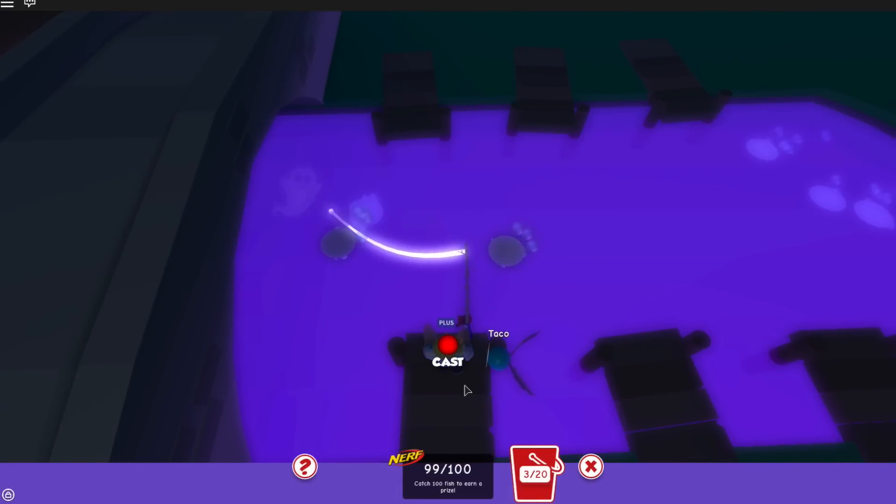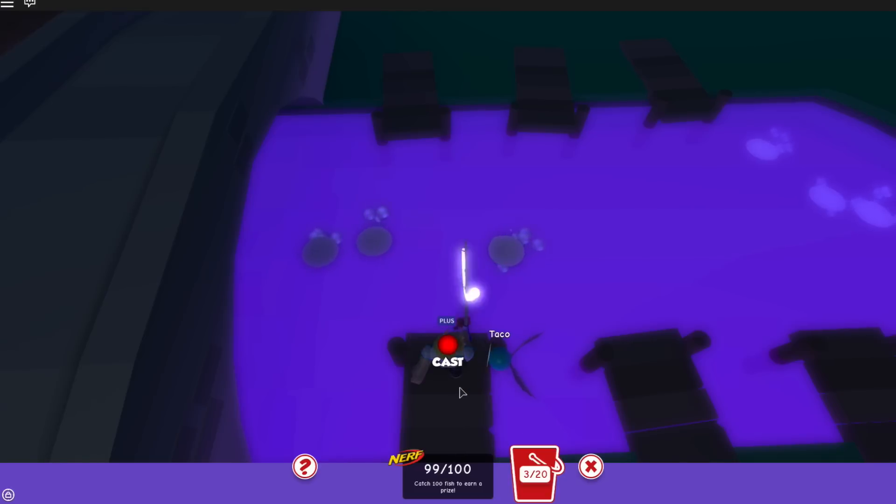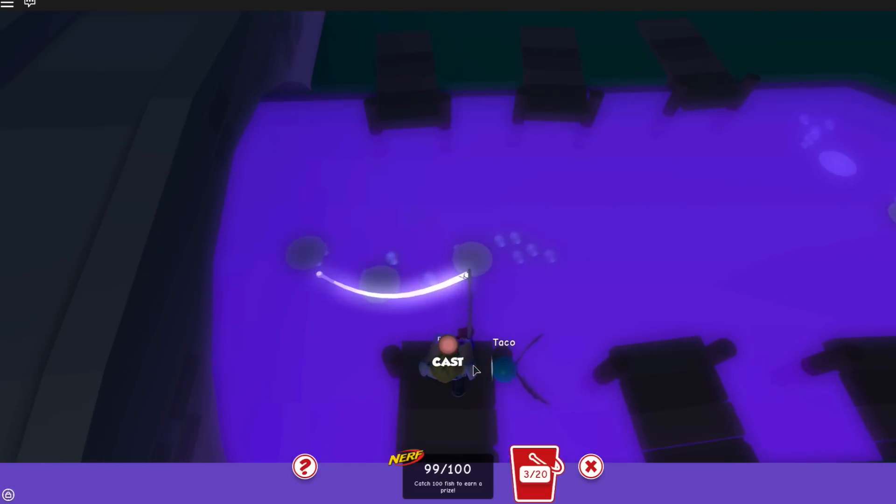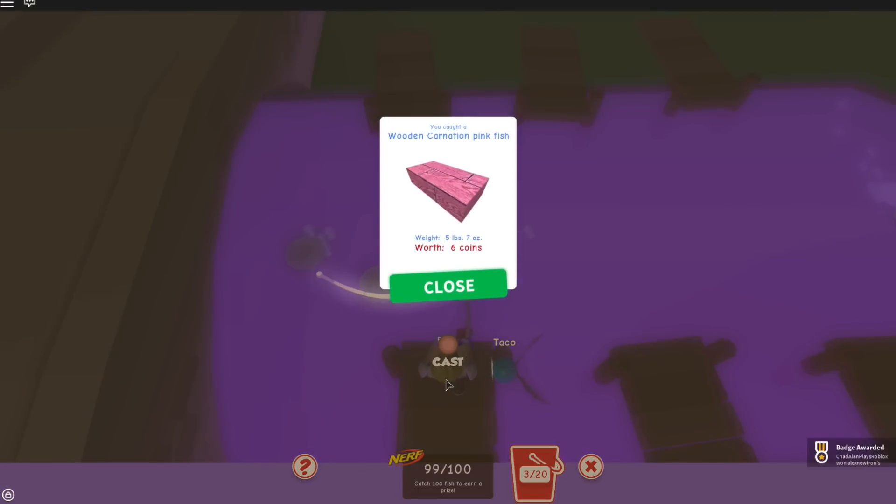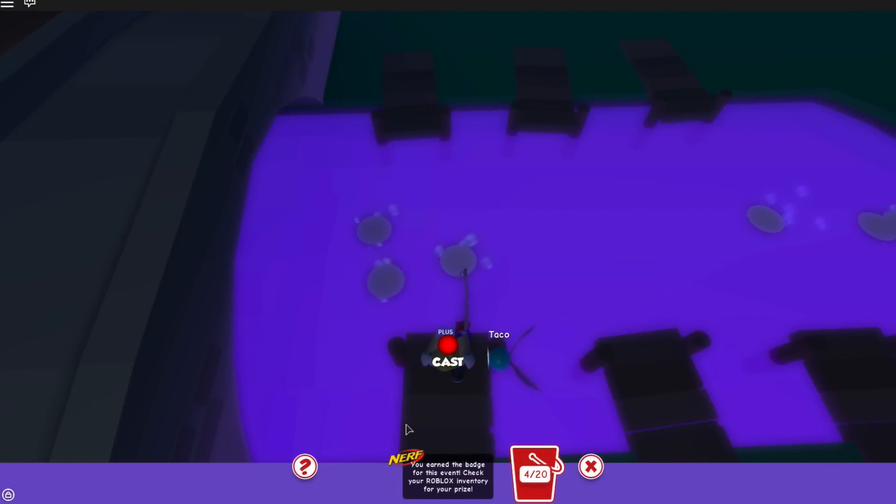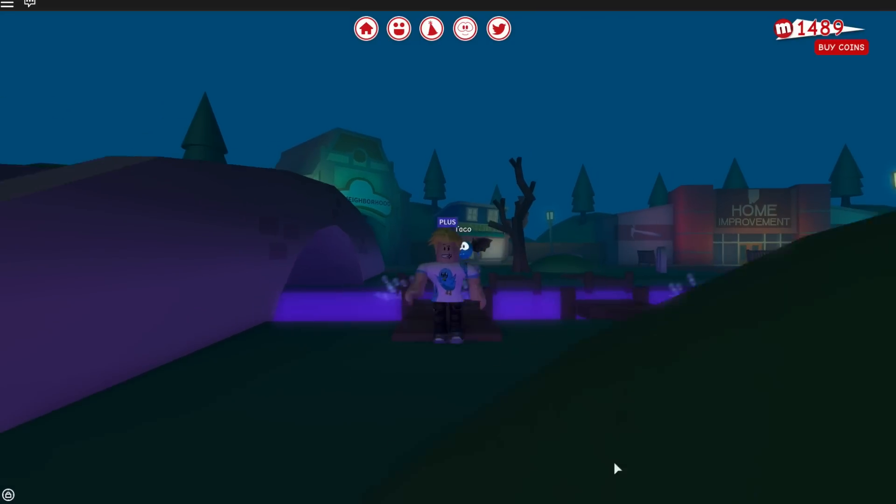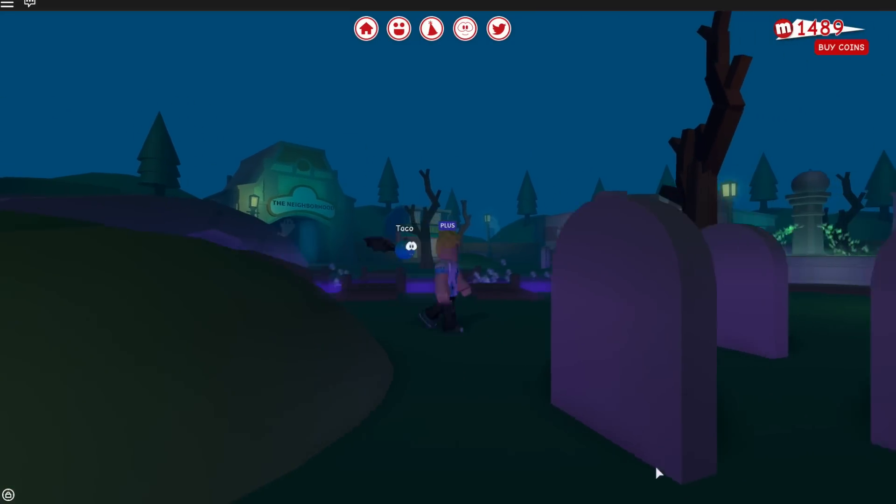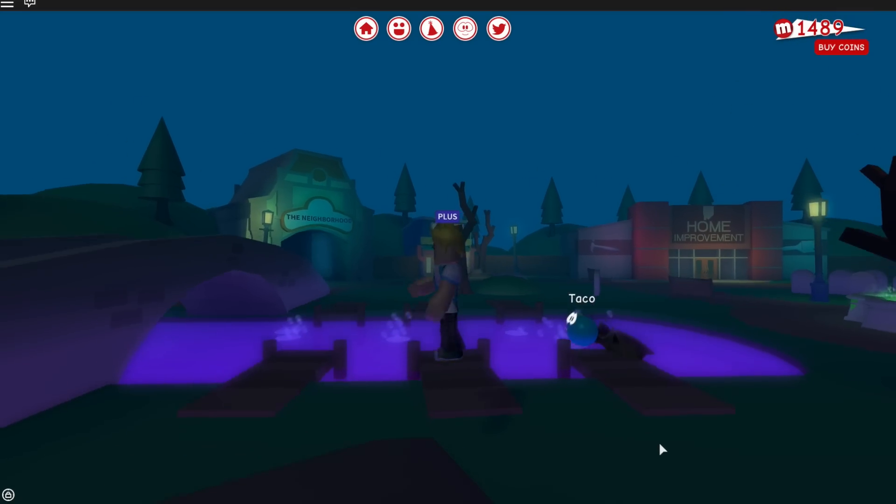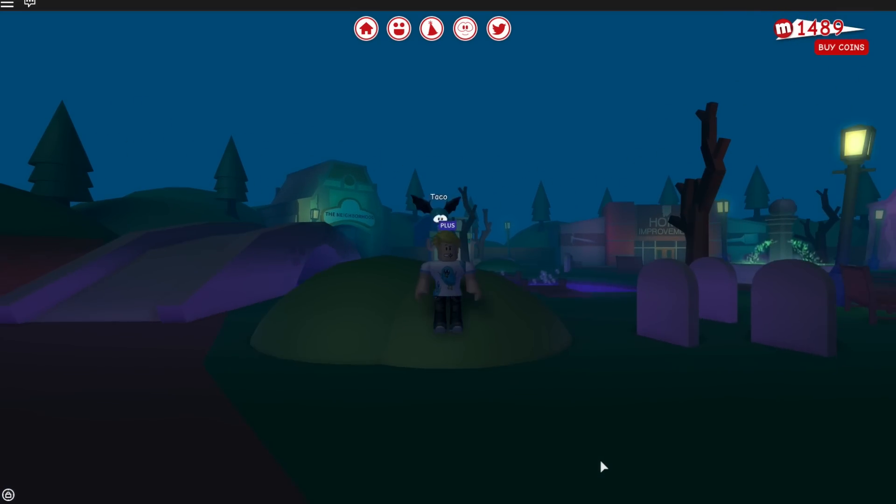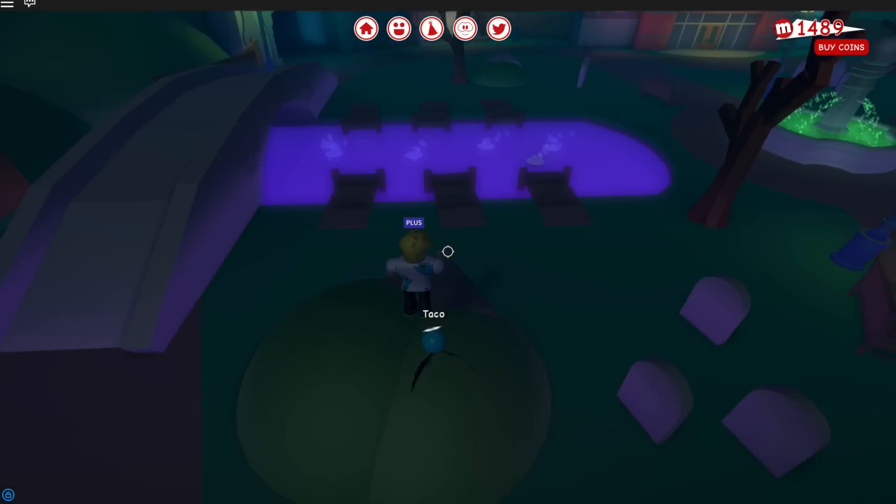Oh, so close. Stop moving fishy, I need to catch you. Okay, right there. Yes, I did it! This is our last fish that we needed. You earned the badge for the event, check your Roblox inventory for the prize. Ah! You got the prize guys! Okay, I need to go check my inventory and when we come back I will be wearing whatever the prize might be. I hope it's awesome. All right guys,